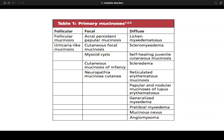Primary mucinoses can be organized by distribution: follicular (follicular mucinosis, urticaria-like mucinoses), focal (acral persistent papular mucinosis, cutaneous focal mucinosis, myxoid cysts, cutaneous mucinosis of infancy, neuropathia mucinosa cutanea), and diffuse (lichen myxedematosus, scleromyxedema, self-healing juvenile cutaneous mucinosis, scleredema, reticulated erythematous mucinosis, papular and nodular mucinosis of lupus, generalized myxedema, pretibial myxedema, mucinous nevus, and angiomyxoma).